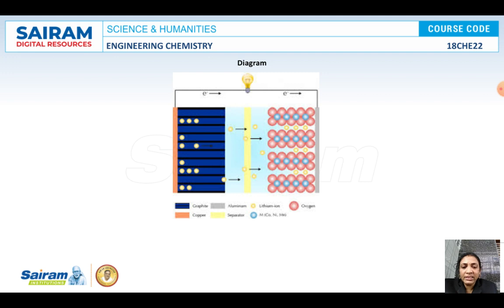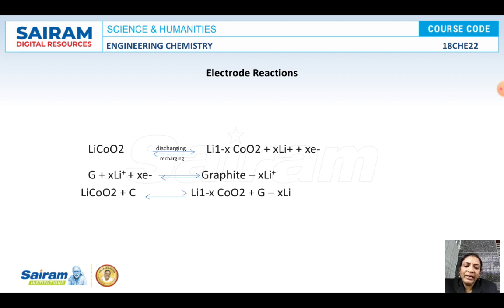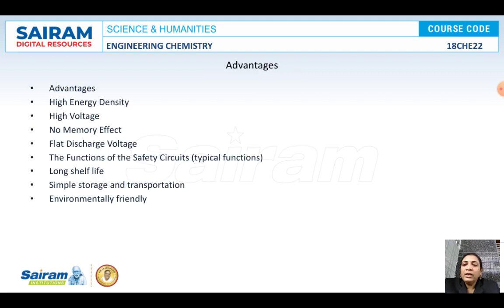Let us see the reactions happening in the battery. The electrode reactions during discharging: lithium cobalt oxide will form Li(1-x)CoO2 with the liberation of lithium ions and electrons. At the cathode at the same time, it will accept the electrons liberated at the anode along with the lithium ions and will form a crystal lattice — that is graphite with xLi+. So the overall reaction is: LiCoO2 + C gives Li(1-x)CoO2 plus lithium crystal lattice with graphite. For the forward arrow, write discharging; for the backward arrow, write recharging.